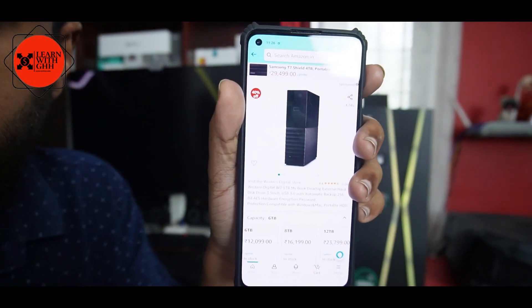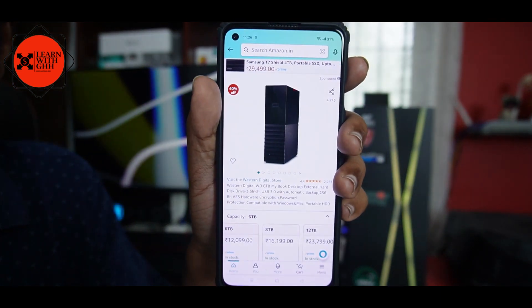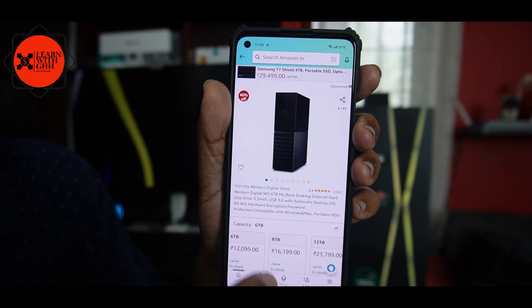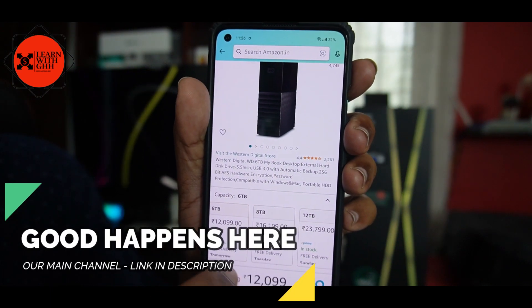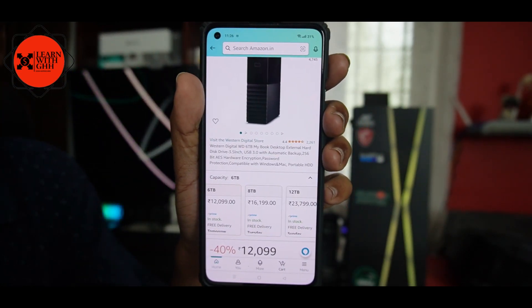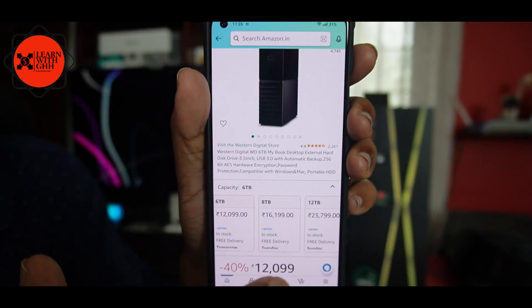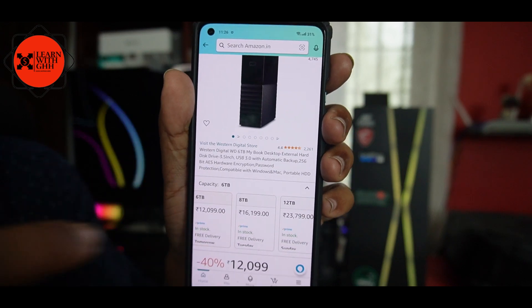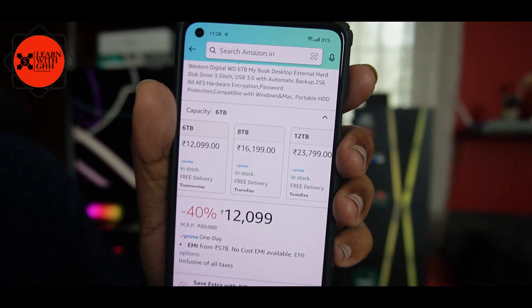We have to use the EMI section of Amazon. We have to use the EMI section. The product is the Seagate expansion. We have a model of 6TB in a 12,000 range. I am going to show you how to make a video and how to become a member of the product, and show you the product difference — we have to make a product.